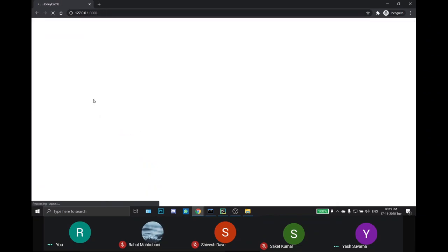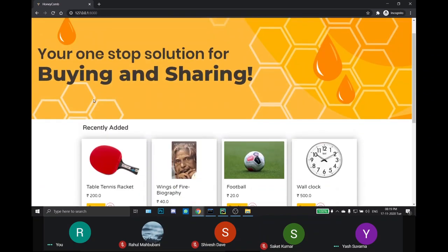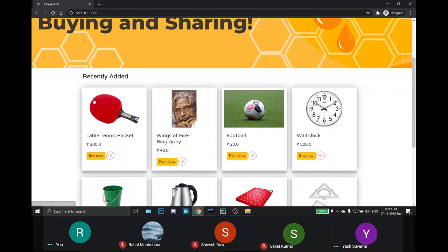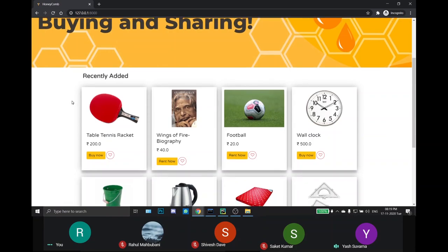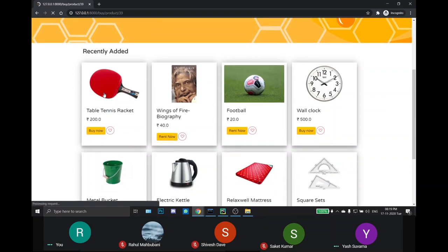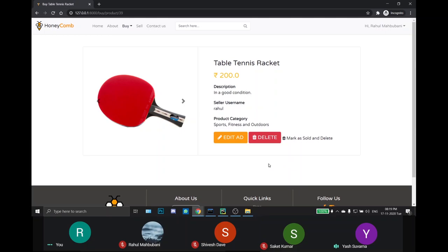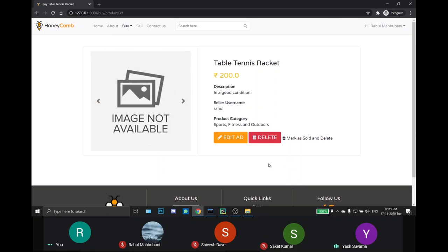The seller needs to upload minimum one image or up to three images of the product. Now the ad will be shown on the homepage. The seller can choose to edit the ad, delete or mark as sold the ad.